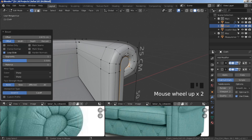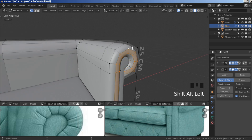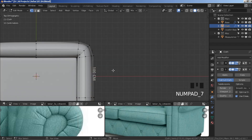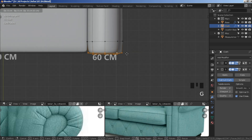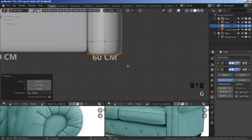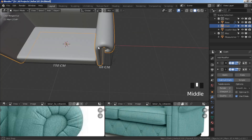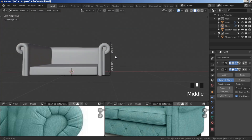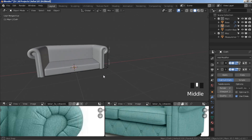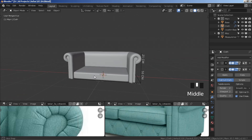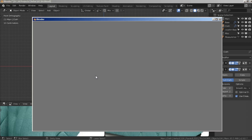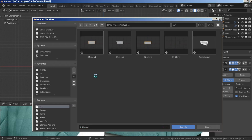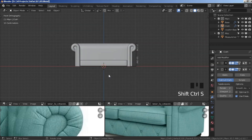Select these edge loops, press G Y, move them a bit on the Y axis. That's looking all right for now. Save progress — now we'll focus on the finer details.